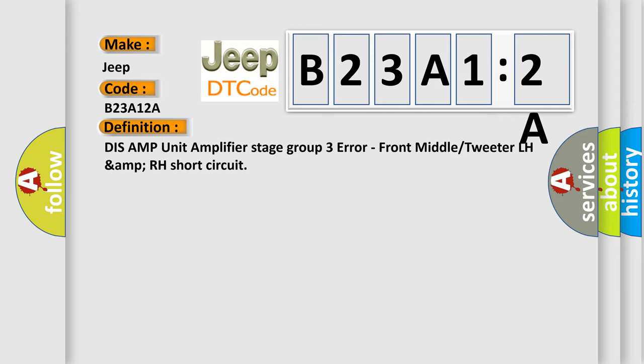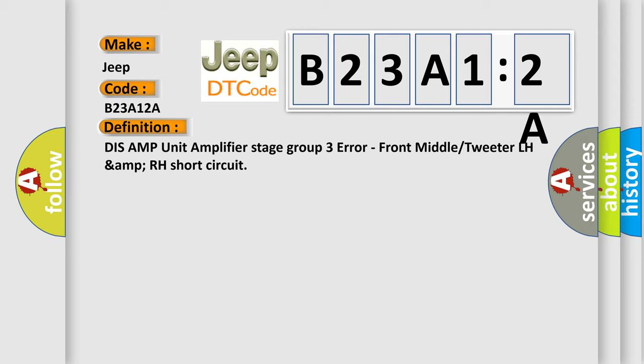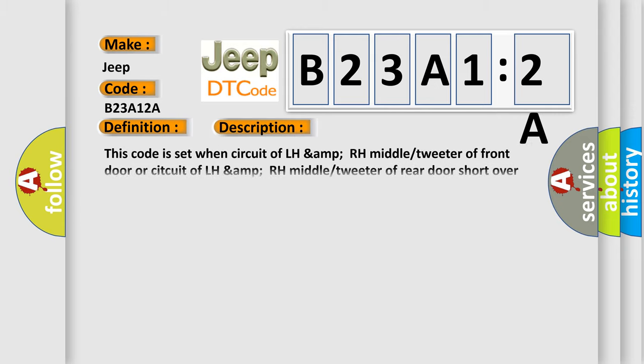And now this is a short description of this DTC code. This code is set when circuit of LH AMP RH middle tweeter of front door or circuit of LH AMP RH middle tweeter of rear door short over 30 seconds during ignition on.